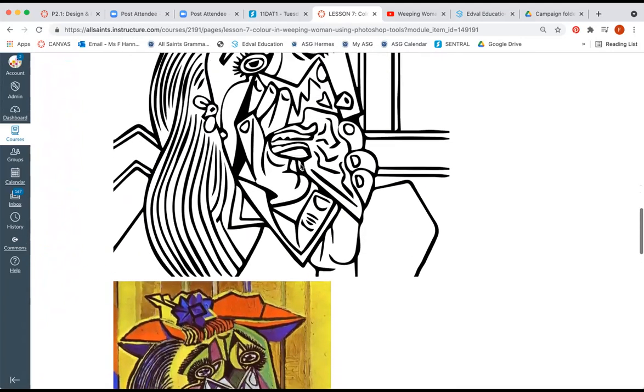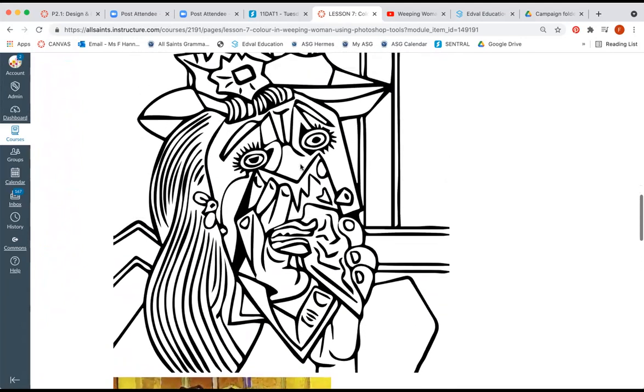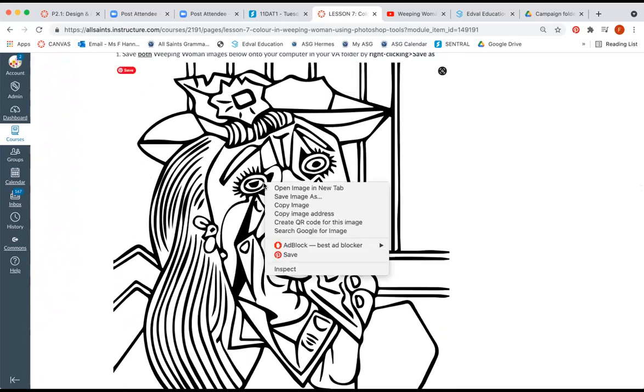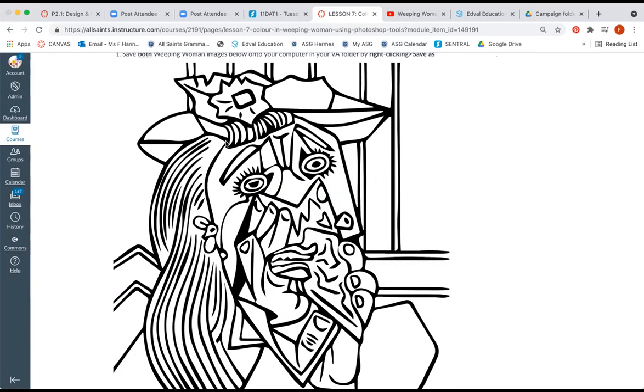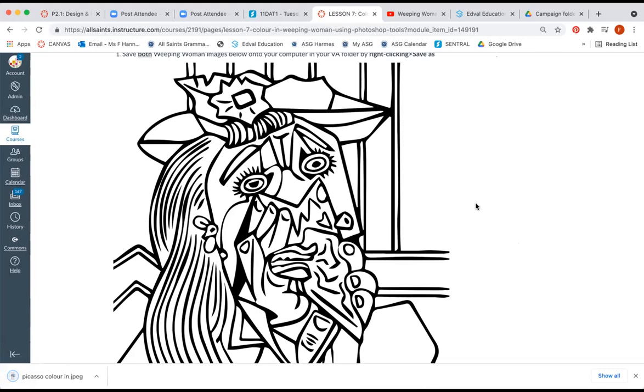So what we're going to do is right click and go save as colors and we're going to put this into our folder. So I'm just going to put it in my VA folder on my desktop, so I'm just going to find it.